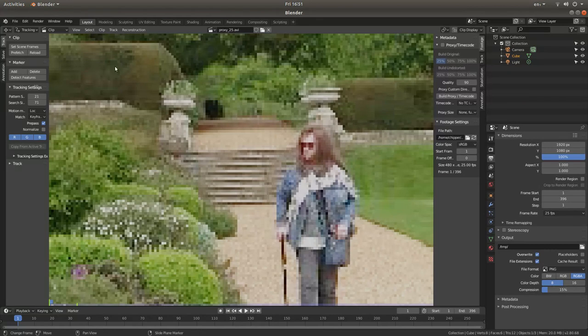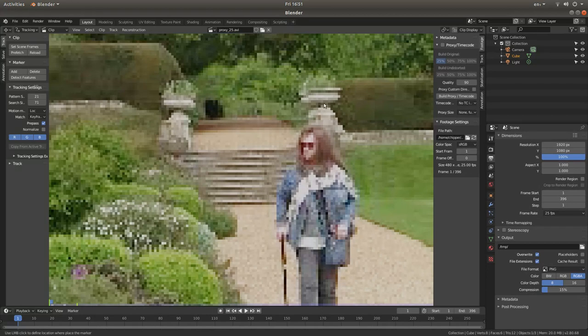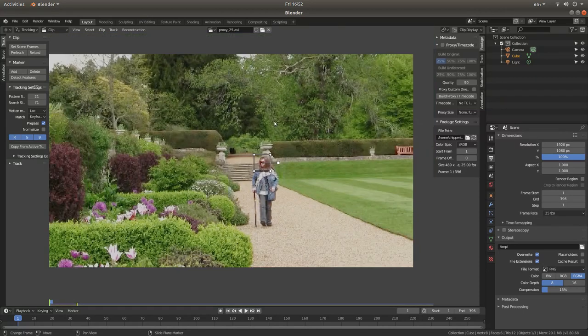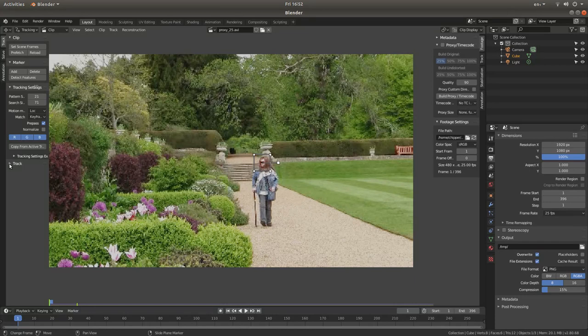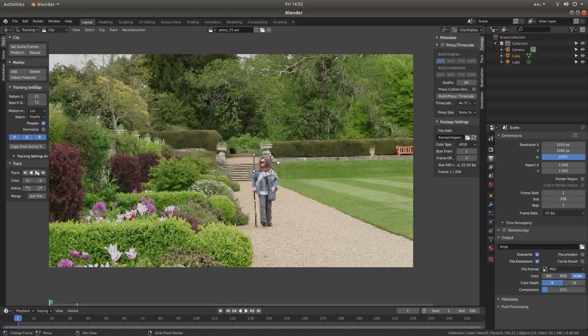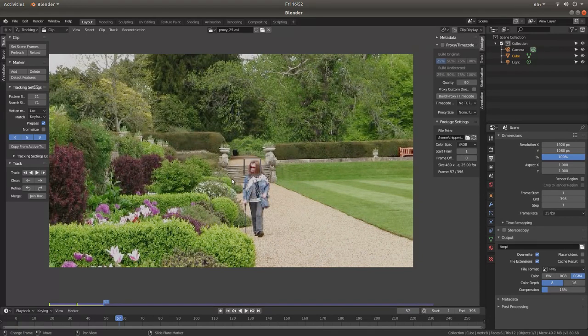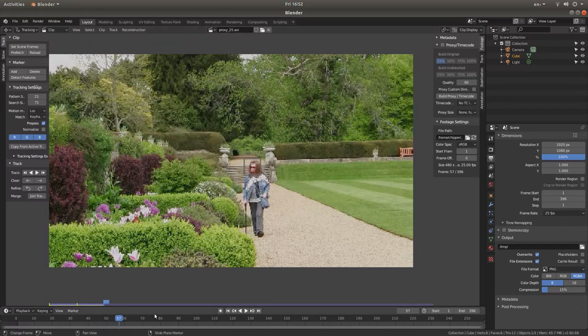I'm going to come over here and left click on add and I'm going to just left click in the middle of the face. Roll my middle mouse to zoom out and then next to track left click and then use your left mouse button to track forward. As you can see it got to frame 57 and it failed.